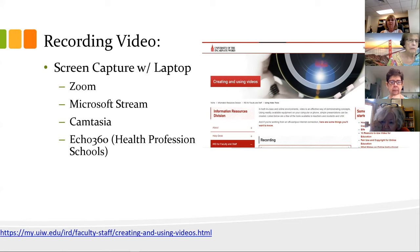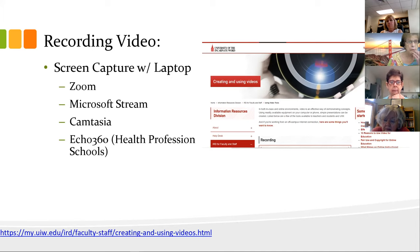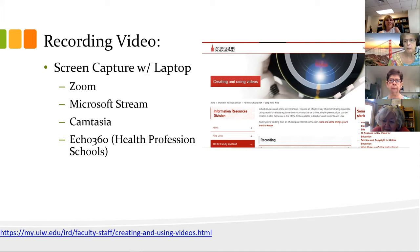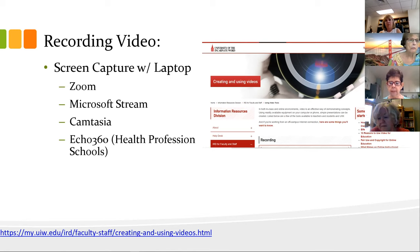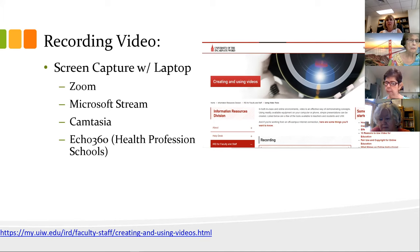We have Camtasia, which is video editing software but also screen-capturing software. And Echo 360 is something the health profession schools have. Susan introduced me to the 'hassle factor' — really how difficult are these platforms to use, on a scale of one to five. Zoom is the easiest because we're pretty familiar with it. Stream has a little bit more of a learning curve — maybe a two or three. Camtasia is a little bit tougher — I'd say a four. And Echo 360 is higher still.